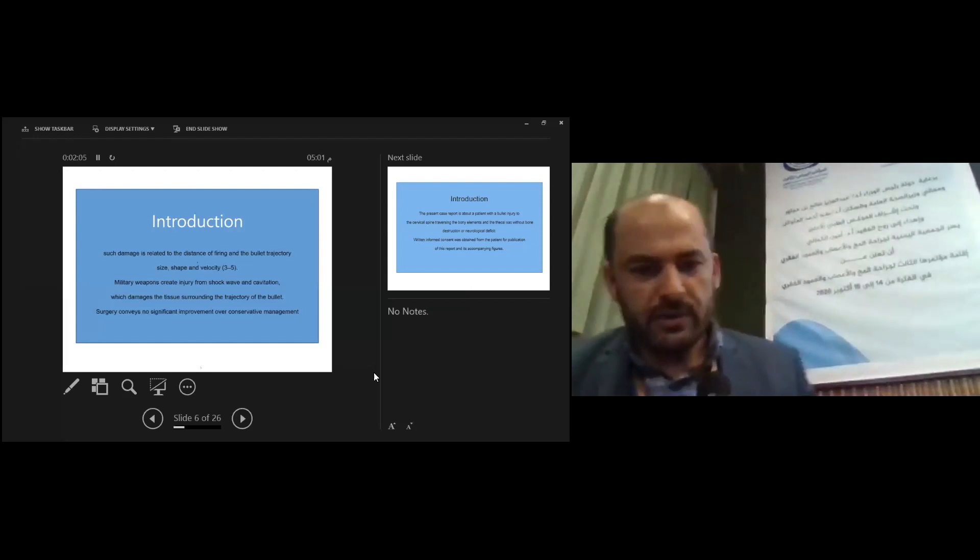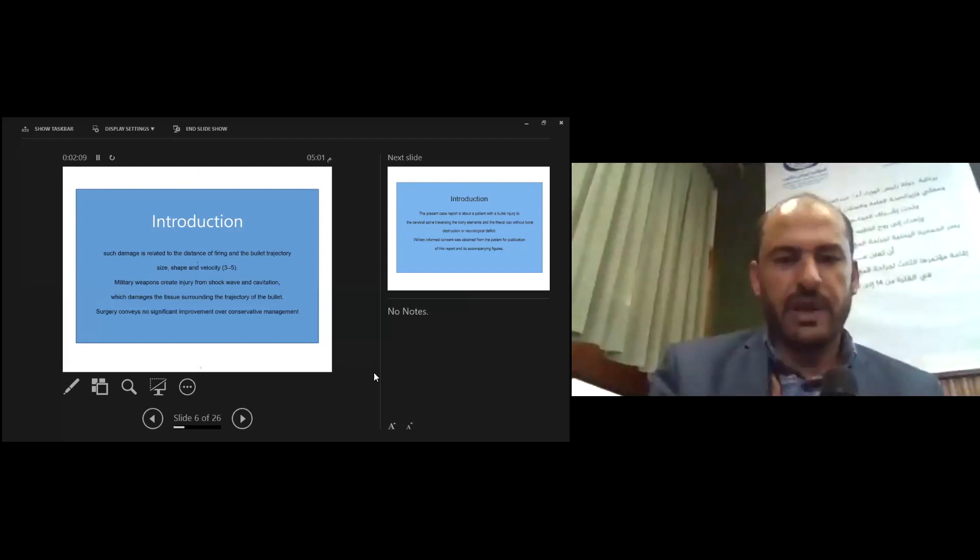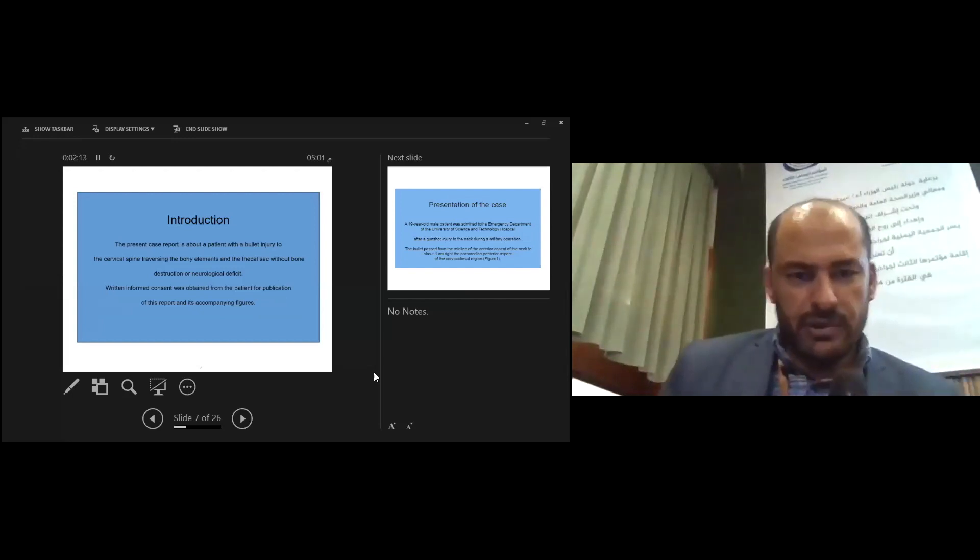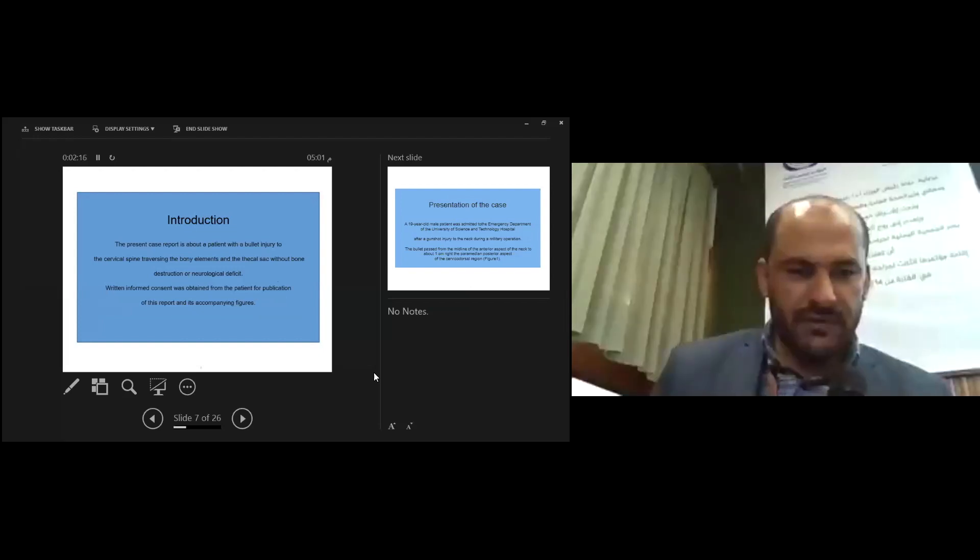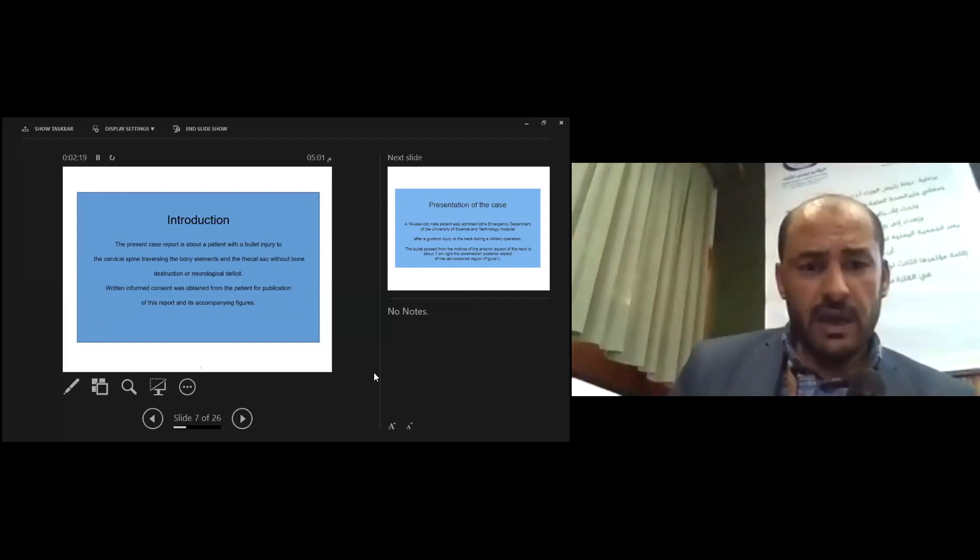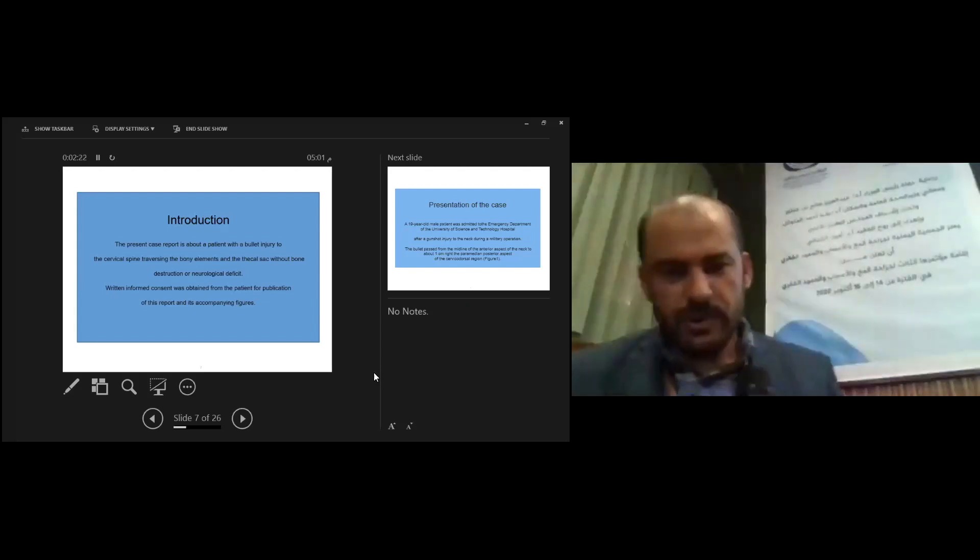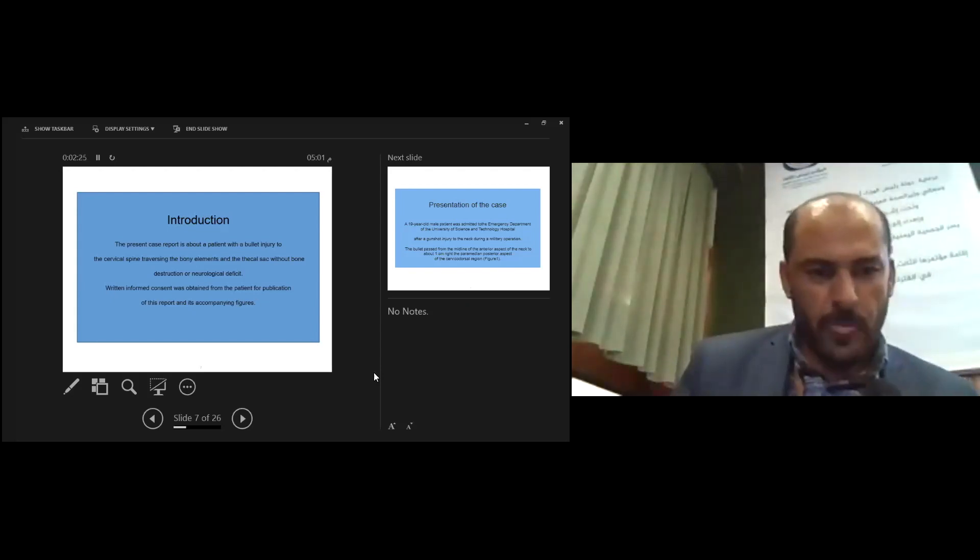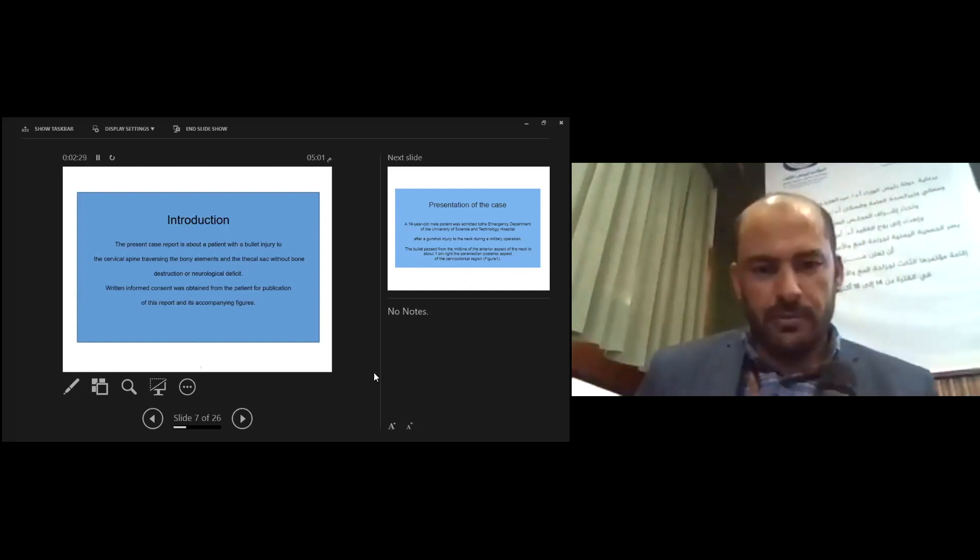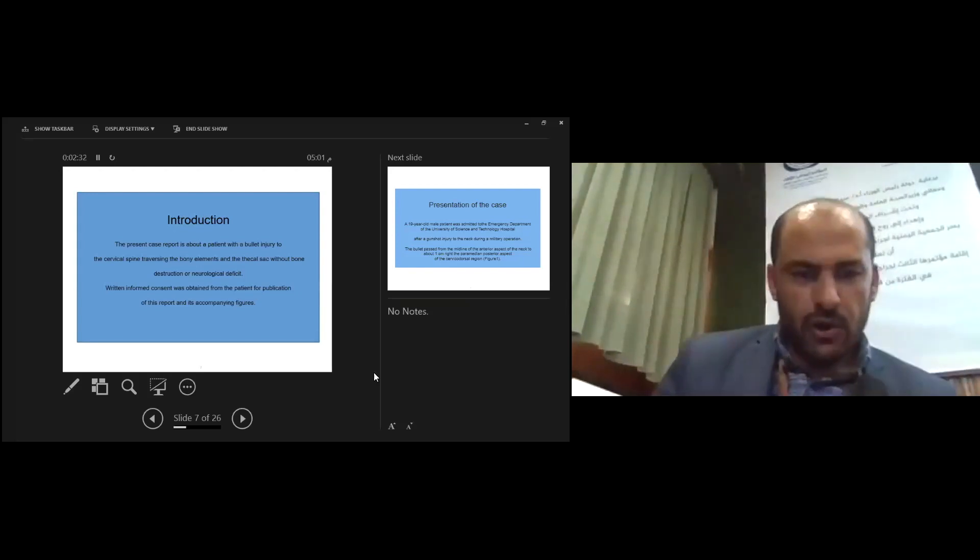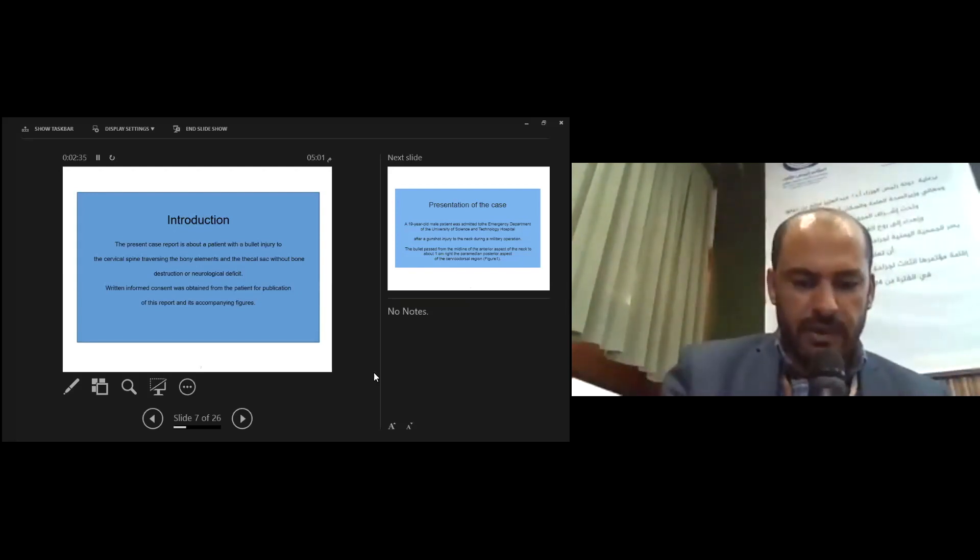Surgery confers no significant improvement over conservative management. This patient case report is about a patient with bullet injury to the cervical spine targeting the body elements and thecal sac without bone distraction or neurological deficit. Patient consent was obtained for publication of the report and accompanying figures.